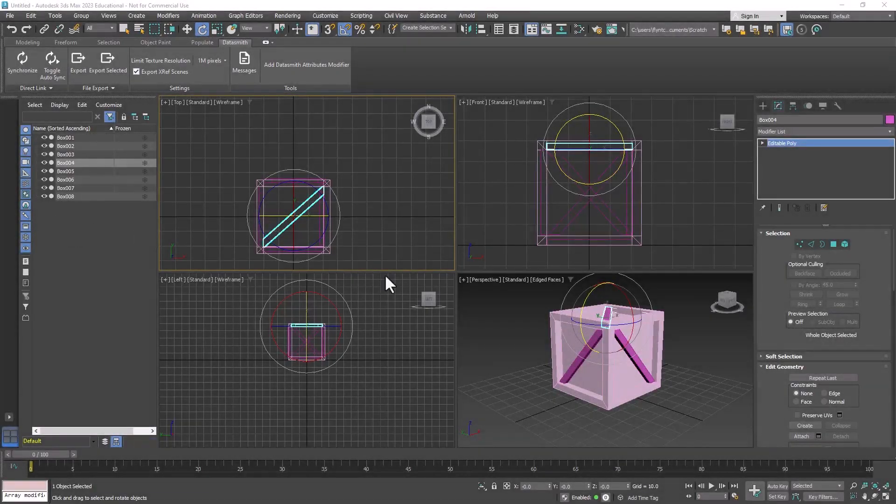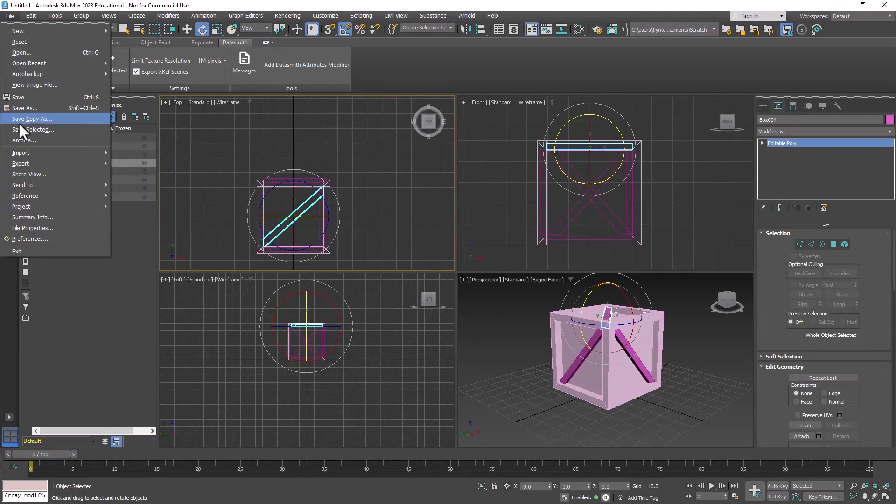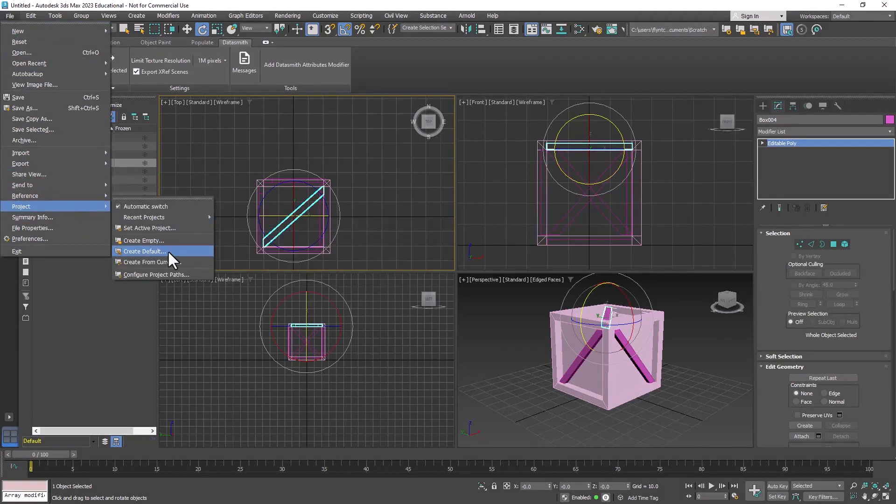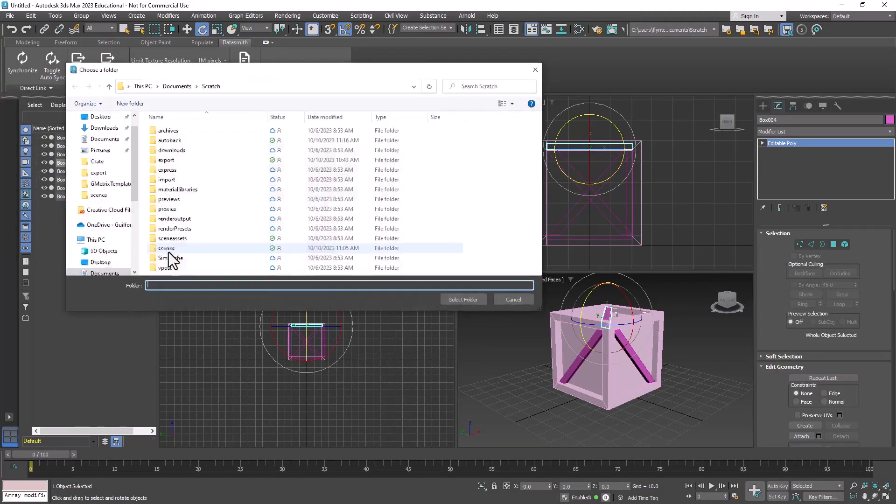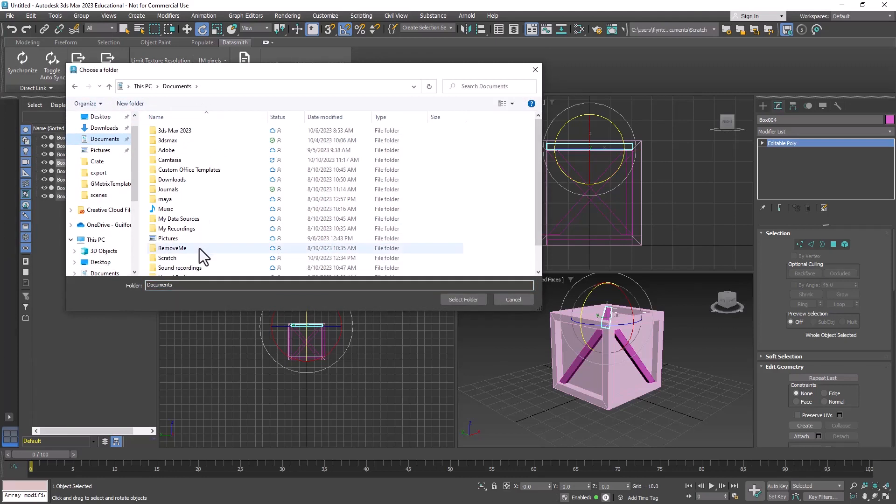Hey, welcome back design students. Let's go ahead and create a project folder for this. Remember to do that, we go to File, Project, Create Default, and I'm going to put my project in my Documents folder.